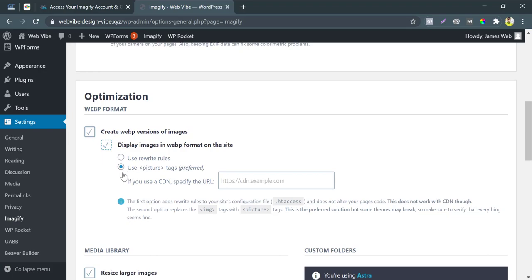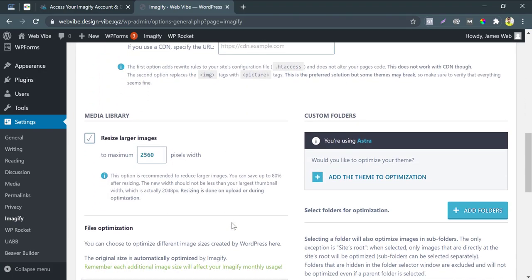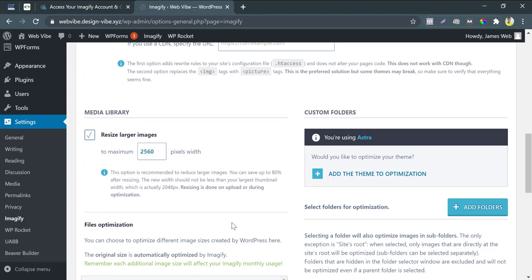If you use CDN, then you should paste the CNAME or CDN tag URL. Resize larger images. I choose 2048 pixels. Because it is the minimum functionality for this plugin.